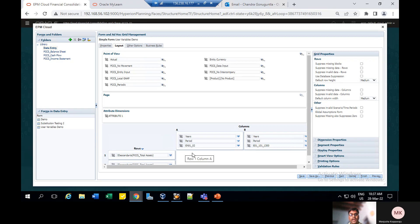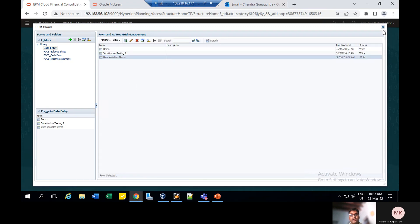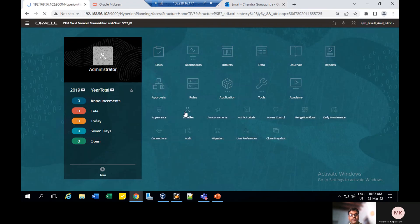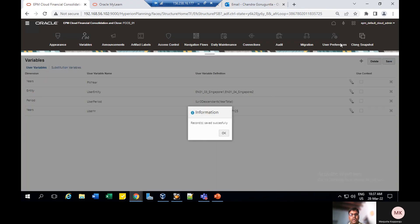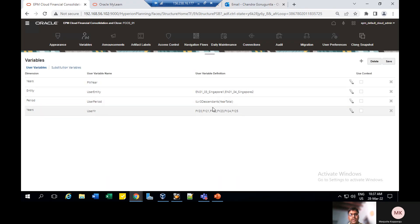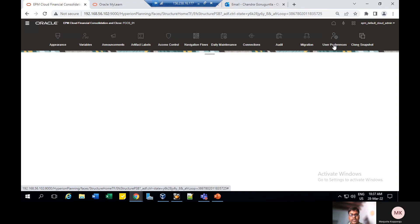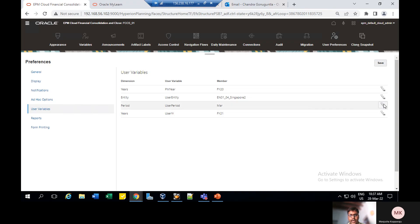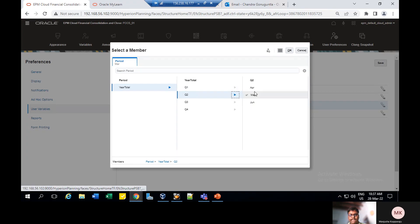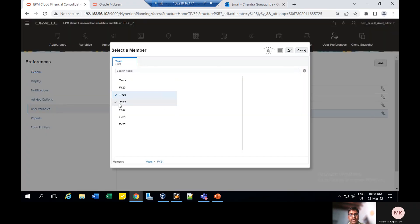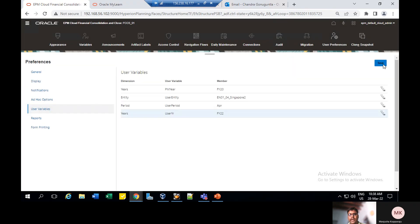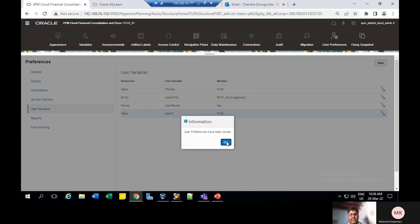I'm going to assign user variables for period and years. I've also created some user variables here. For period, I've taken total year descendants; for years, I've taken some five years. Save this. For this period user variable and year user variable, you need to assign them in preferences. Go to preferences. For period I had March — I'm going to change this now to April, click OK. For year I had FY22 — I'm going to change from year FY22, click OK, then click Save. User preferences are successfully saved.